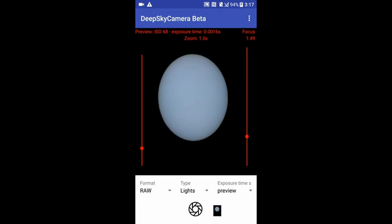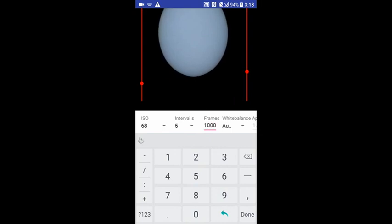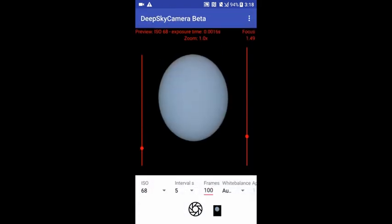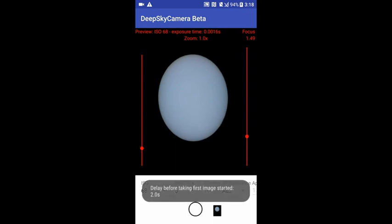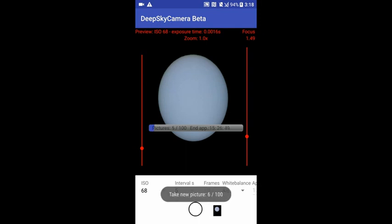Now let's take the real pictures. I'm switching to RAW — you can also use RAW plus JPEG, it doesn't matter. I would like to take 100 pictures now. The sun is very close to the center of the eyepiece, so we can start our session. I'm pressing the shutter button — we are now taking 100 pictures of the sun. After the session, we need to process the pictures with separate computer software like PIPP, AutoStakkert, RegiStax, and Photoshop or other image processing software.